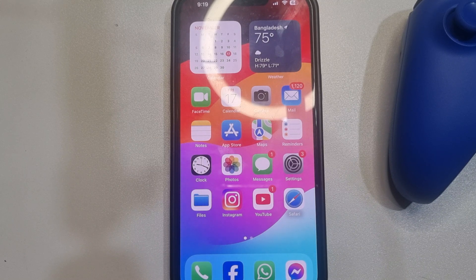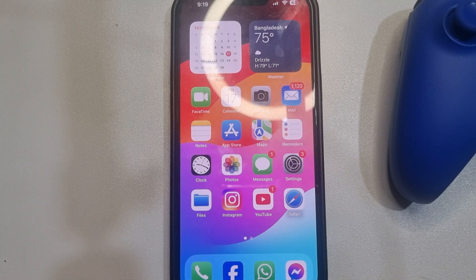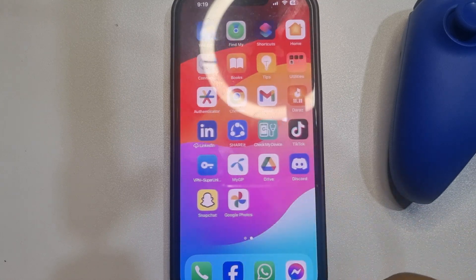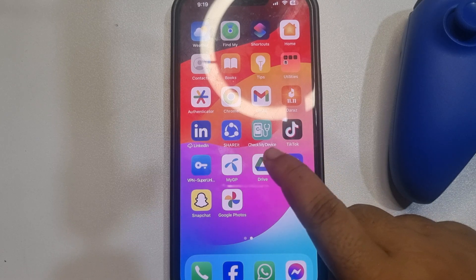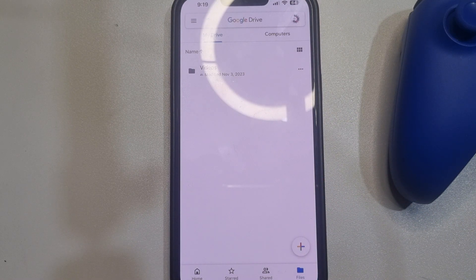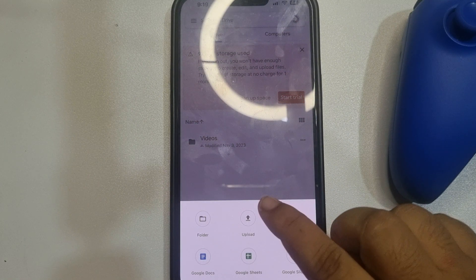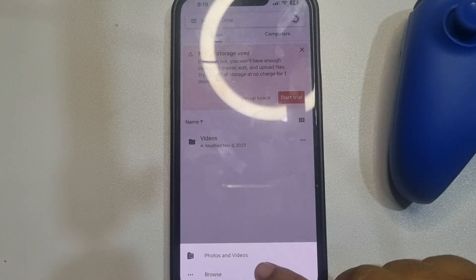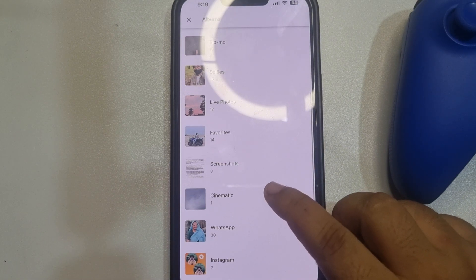First of all, we will upload the large file in our Google Drive. So make sure you have the Google Drive app on your phone. Open the Google Drive app and tap on the plus icon, tap on upload, and now all you need to do is upload the large file that you want to share on your Discord.